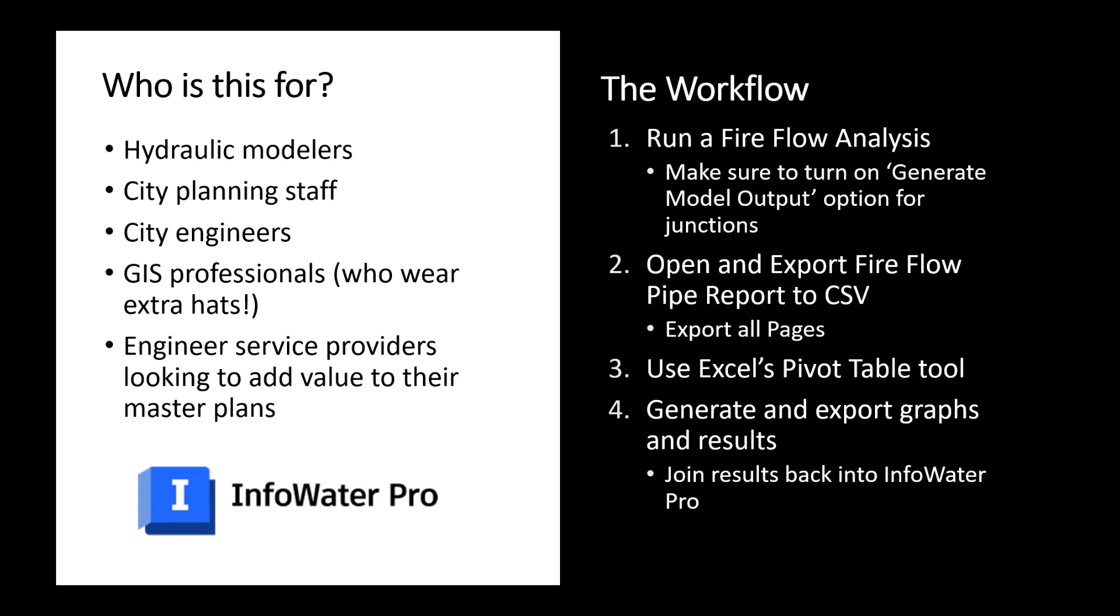So who is this video specifically for? It's for hydraulic modelers who are doing this analysis. It's for city staff that might be trying to look at CIP planning and planning around shutdown requirements for different projects and what infrastructure is most critical for emergency preparedness.